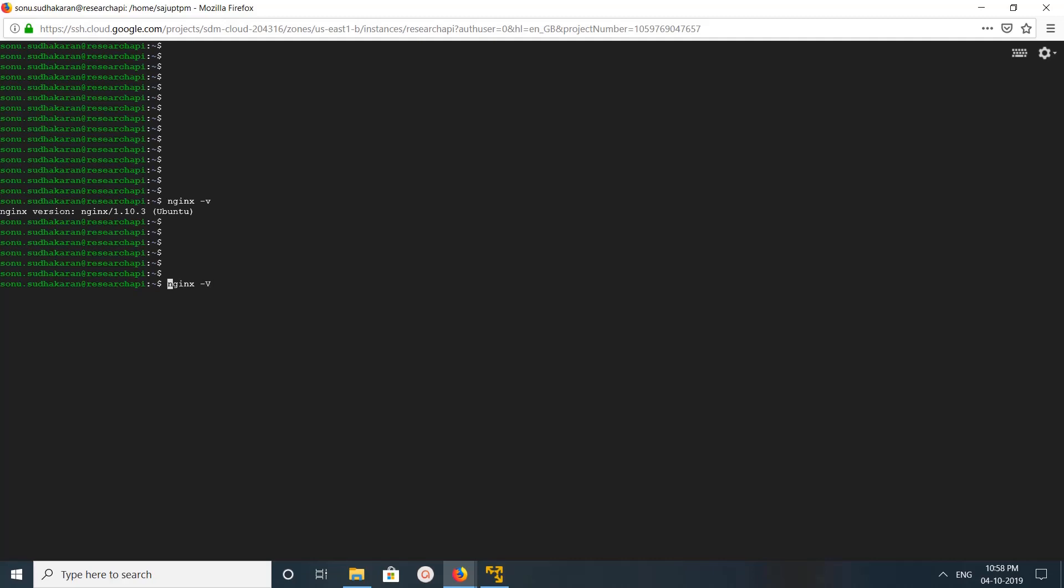This is how we can print the version of the nginx server. I hope you enjoyed this video. Please subscribe to my channel.